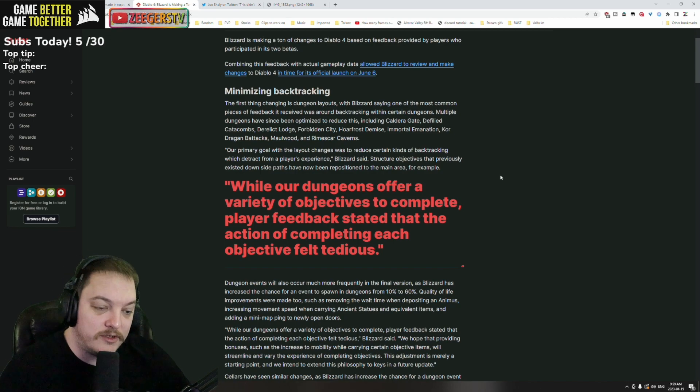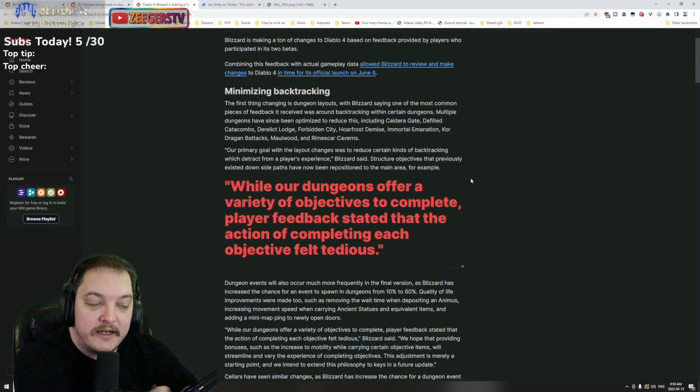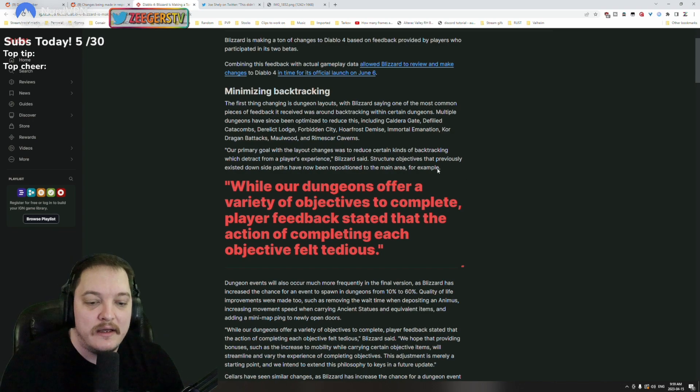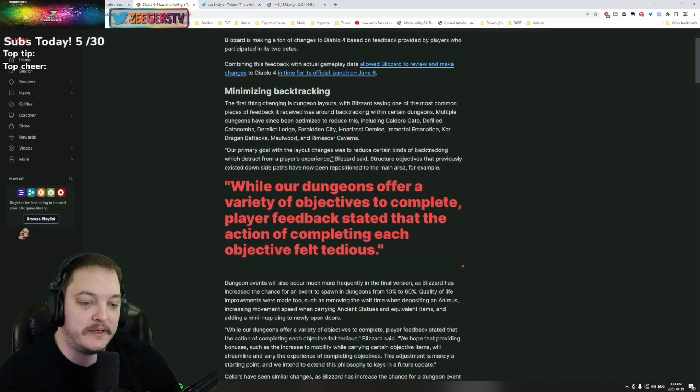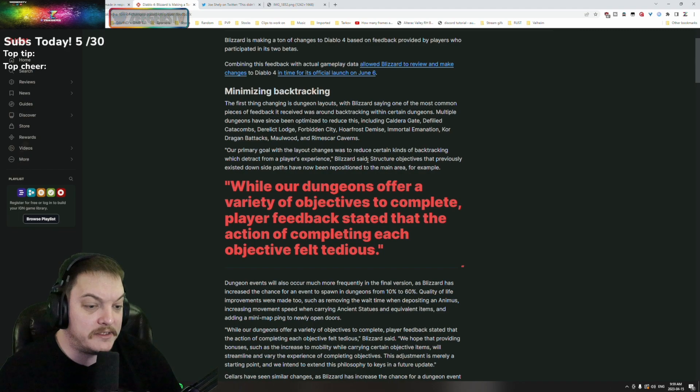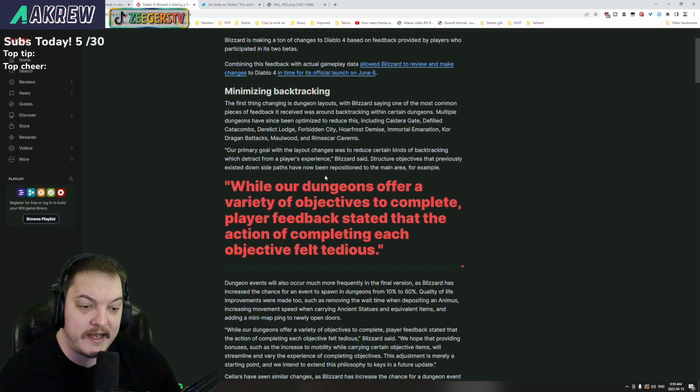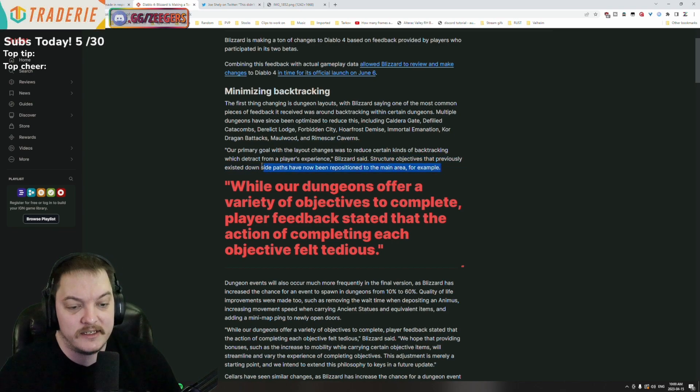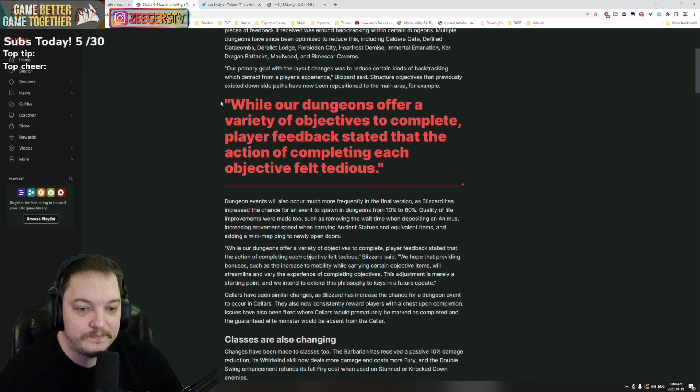Blizzard says it's one of the most common pieces of feedback received was around backtracking with certain dungeons. Multiple dungeons have since been optimized to reduce this. Their primary goal with the layout changes was to reduce certain kinds of backtracking which detracted from a player's experience.